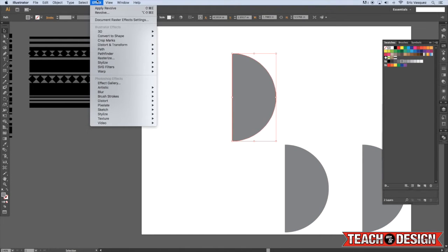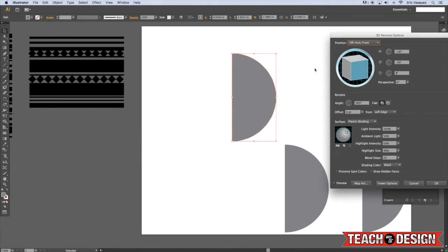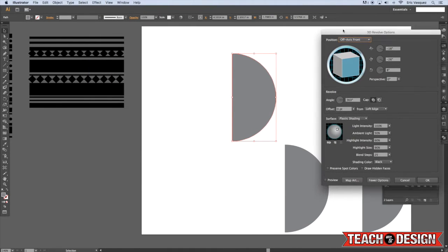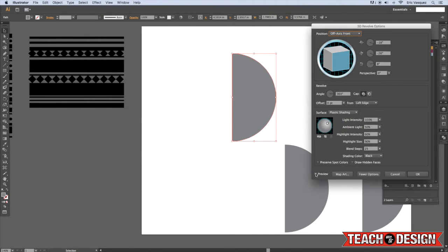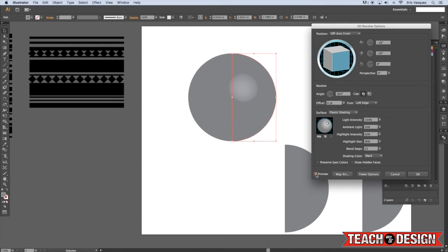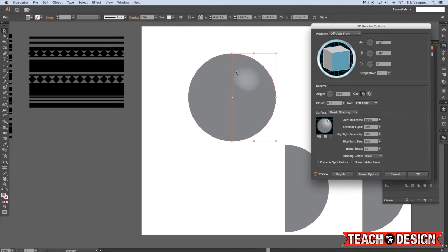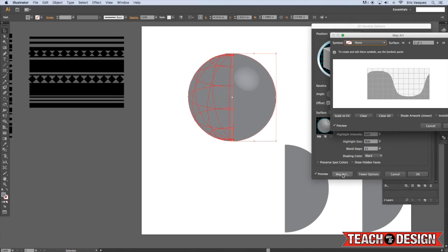From here, all you're going to do is come up to Effect, 3D, and then choose Revolve. Now as soon as I click this preview option, you'll see that I've created a sphere. And it's a little hard to tell at first because there's really only that one kind of specular highlight on it.